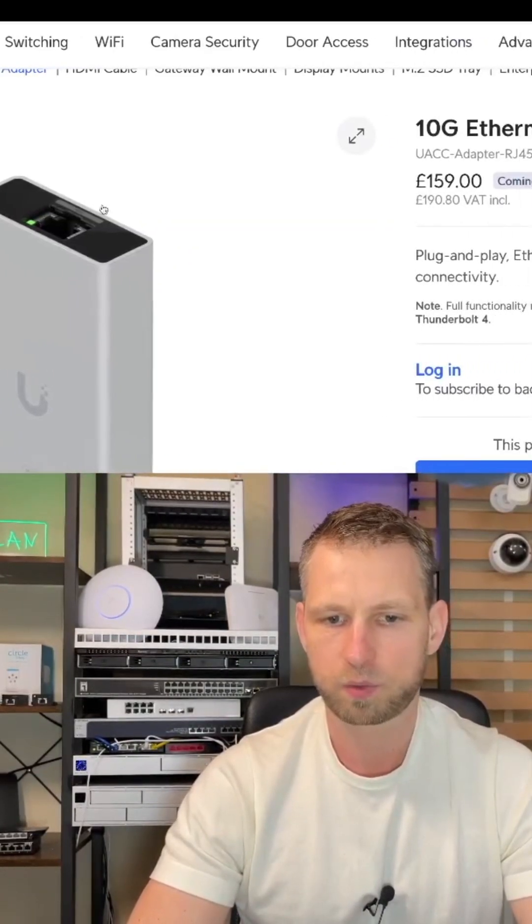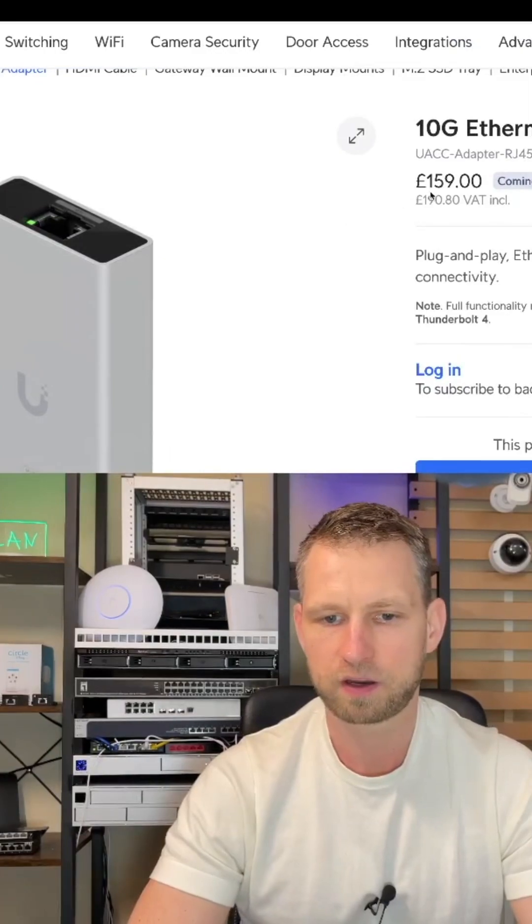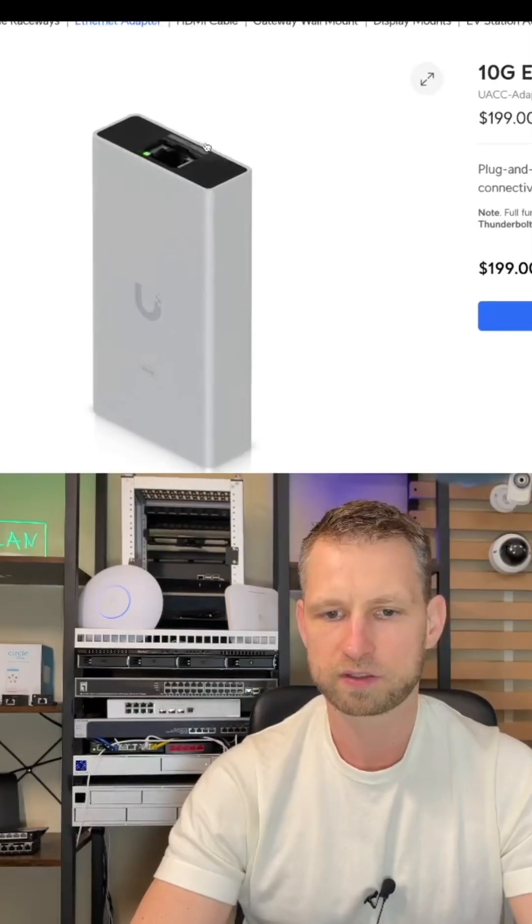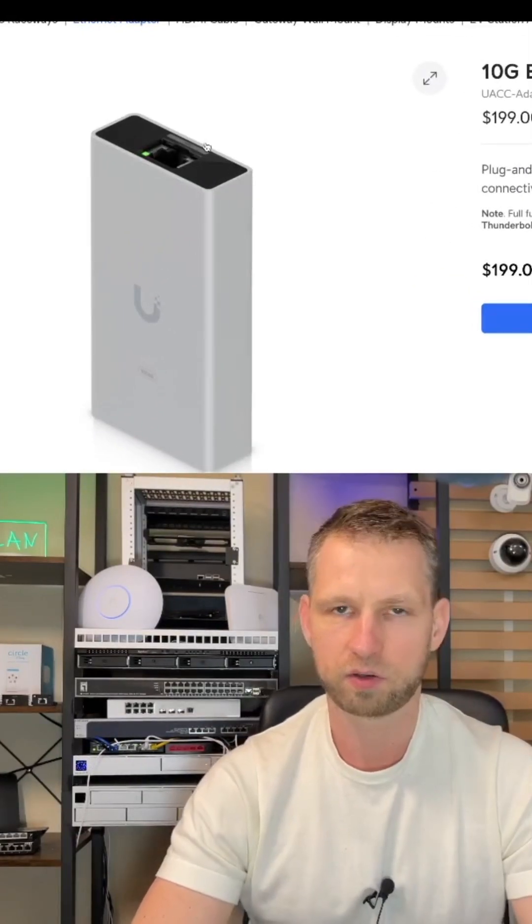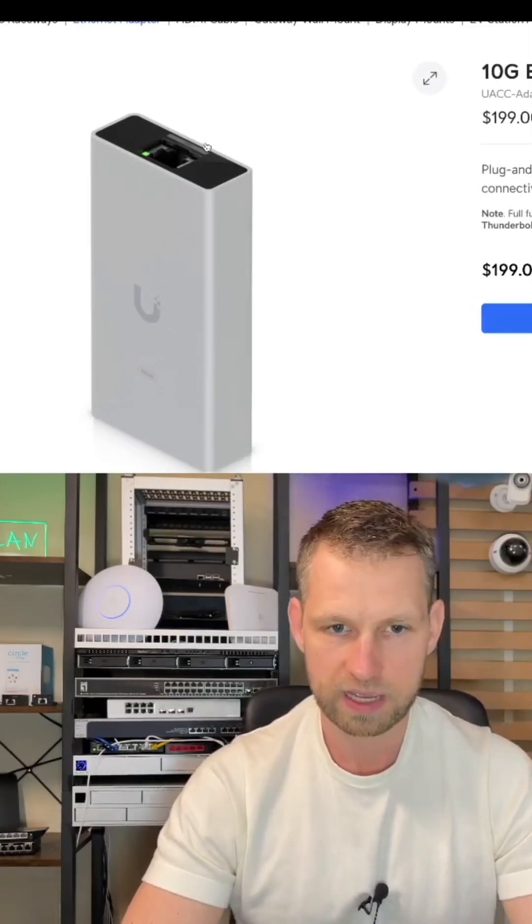The price for this adapter is $159, and in America it's going to be $199, including tax.